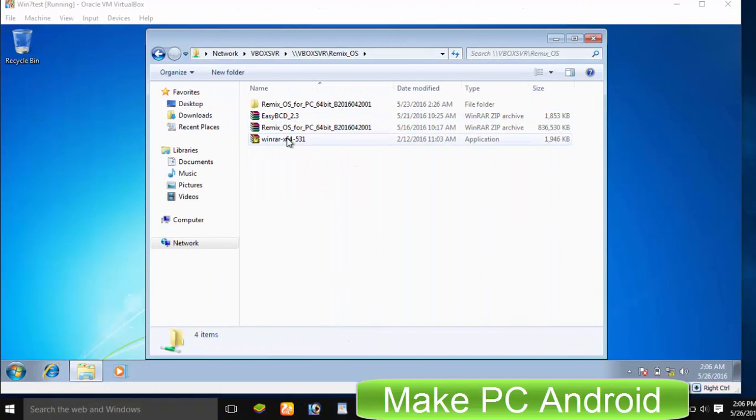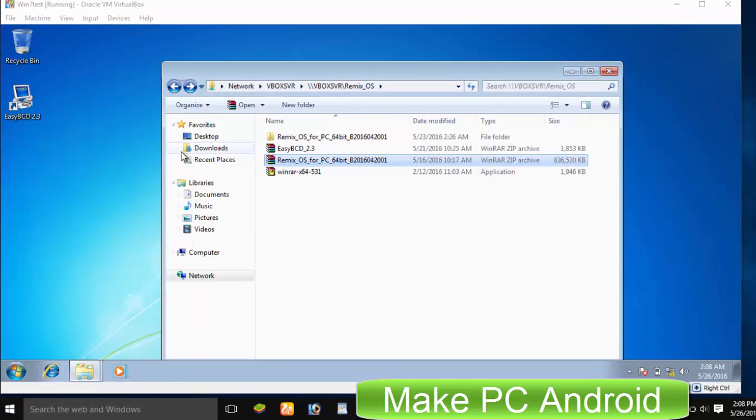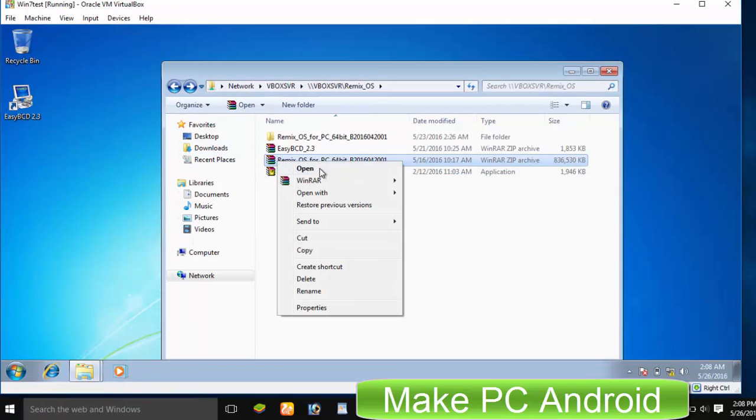Install EasyBCD and WinRA. In VirtualBox, extract Remix OS to Drive C.